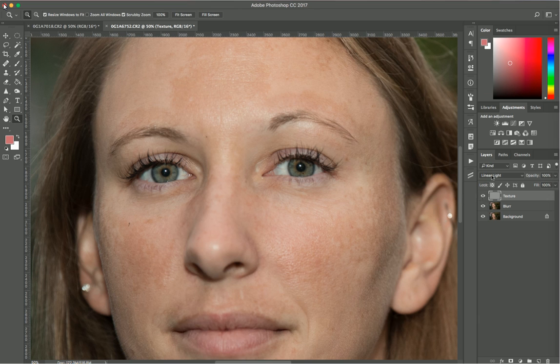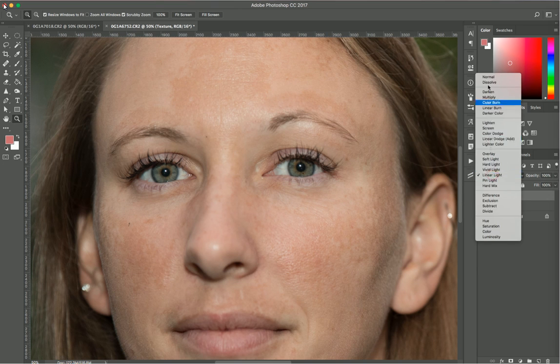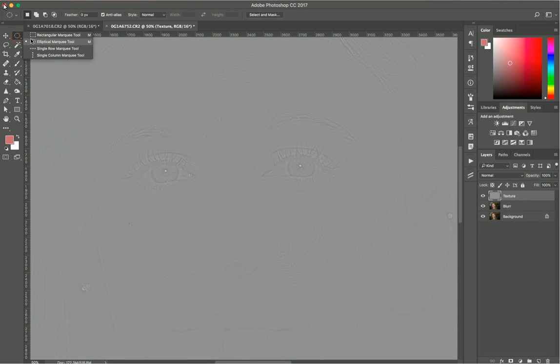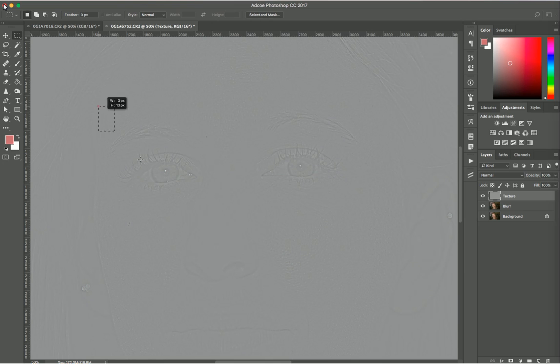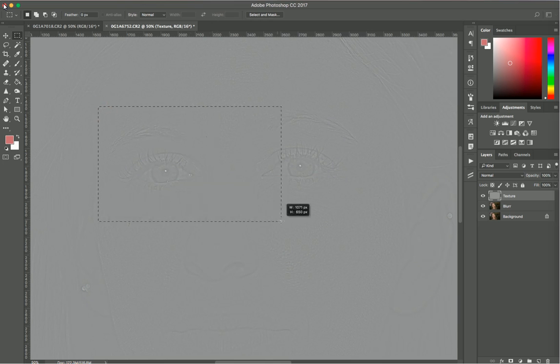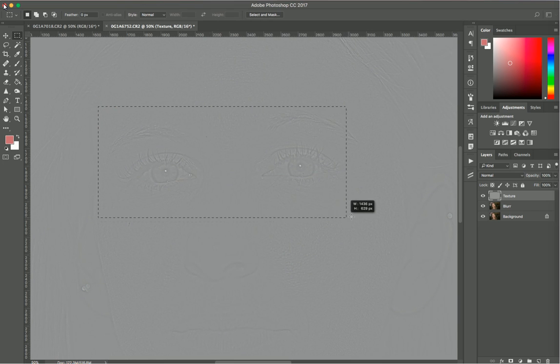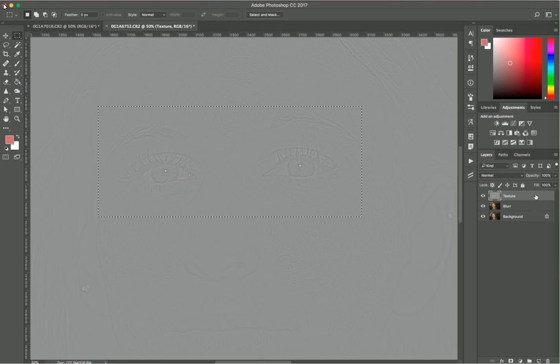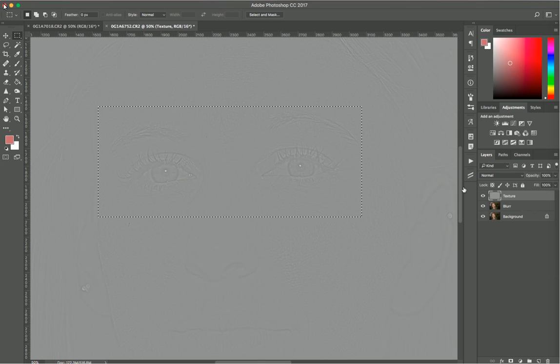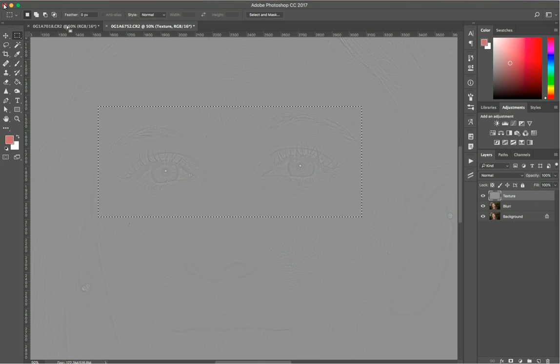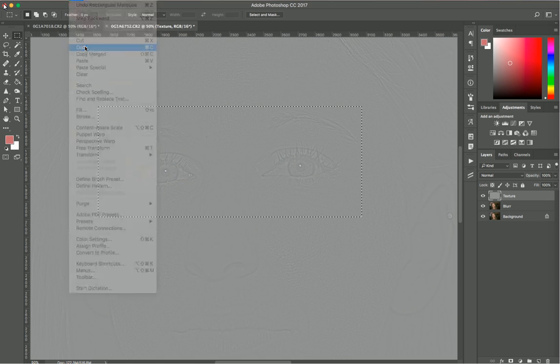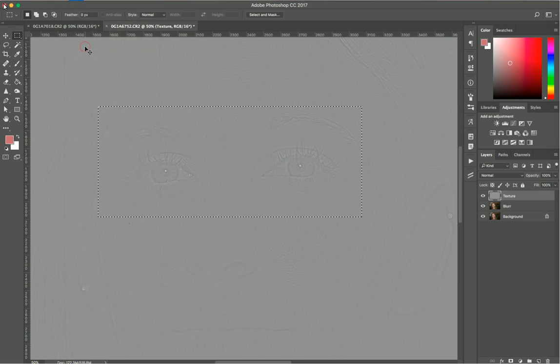Now I'll revert the image to normal and select an area of the image - the eyes. I have both eyes selected. Make sure the texture is selected and copy that layer on Edit and Copy or Command C.